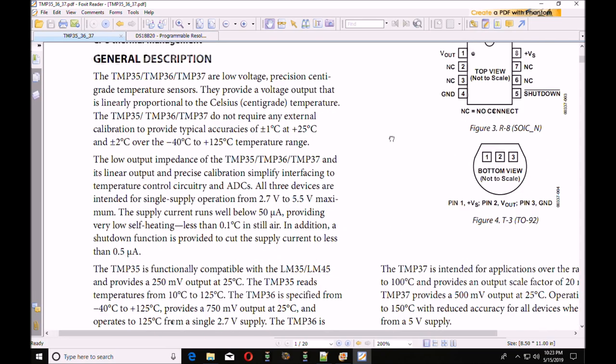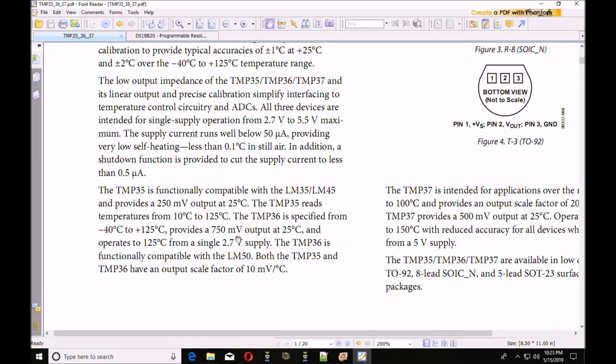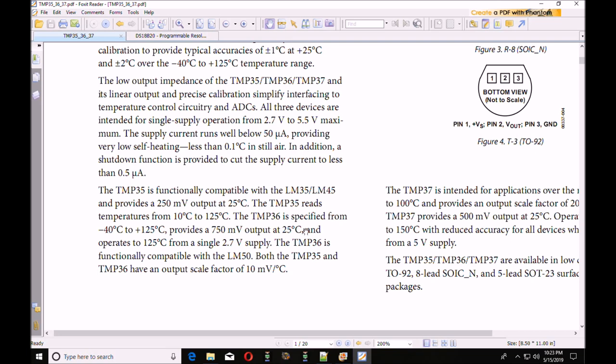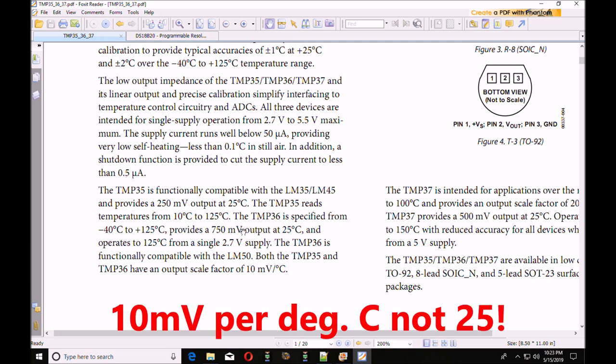The TMP36 is specified from minus 40 degrees Celsius to plus 125 degrees Celsius, and it provides 750 millivolts output at 25 degrees Celsius. What that means is you have to subtract a half volt or so from the output. If you take 750 millivolts and subtract 500 millivolts, you end up with 250 millivolts, which when you divide by 25 degrees Celsius, is 25 millivolts per degree Celsius.